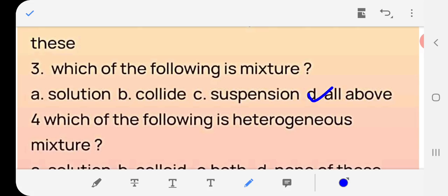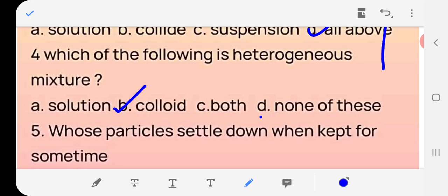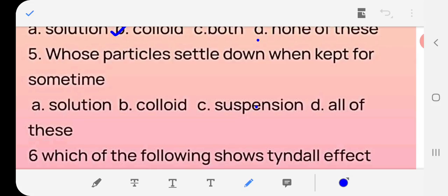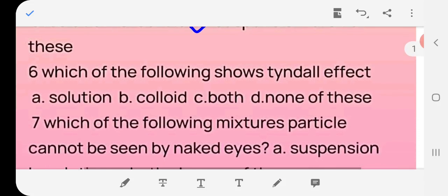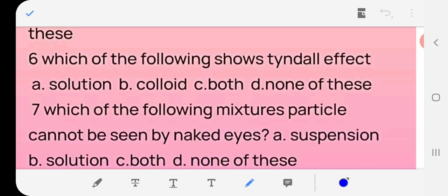Question 4: Which of the following is a heterogeneous mixture — solution, colloid, both, or none? The answer is colloid and suspension are heterogeneous. Question 5: Whose particles settle down when kept for some time? Answer: (c) suspension — suspension ke particles niche baith te hain. Question 6: Which of the following shows the Tyndall effect? Answer: (b) colloid.